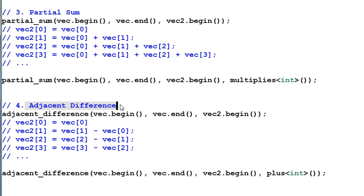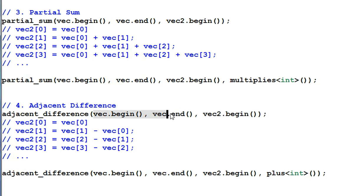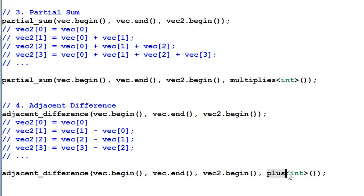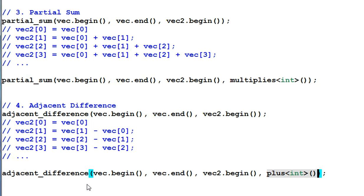Adjacent difference. The adjacent difference function calculates the difference between adjacent items and then save the result at this place. So here is the operations. VAC2[0] equal to VAC[0], VAC2[1] equal to VAC[1] minus VAC[0], etc. And I can also provide my own operation for the adjacent difference. Although in this case, I'm using plus, so it's really adjacent sum, not adjacent difference. But we have to use the name adjacent difference.